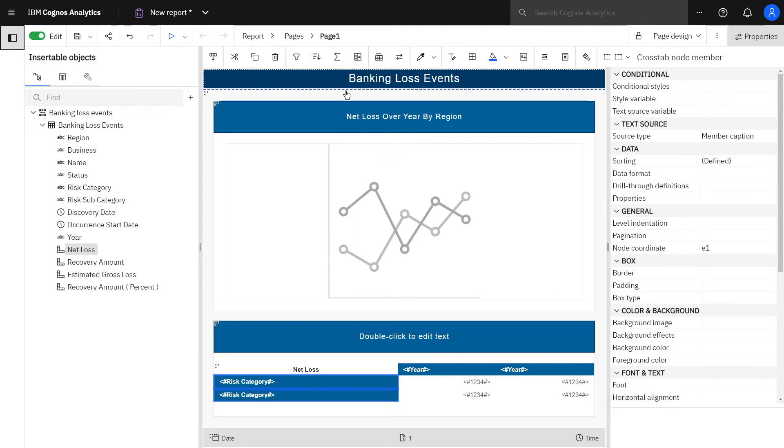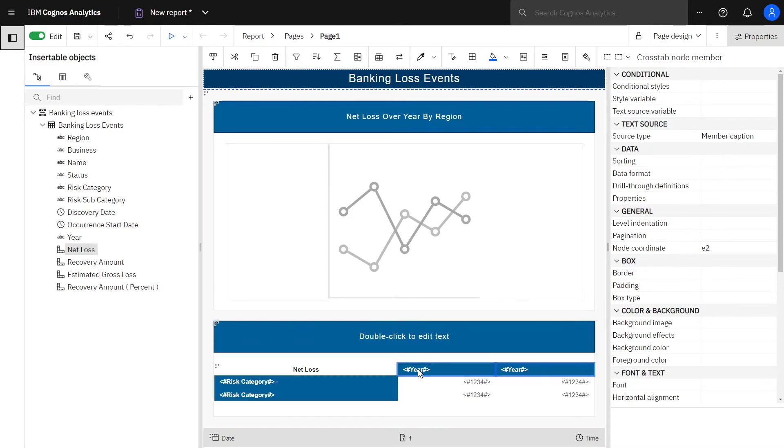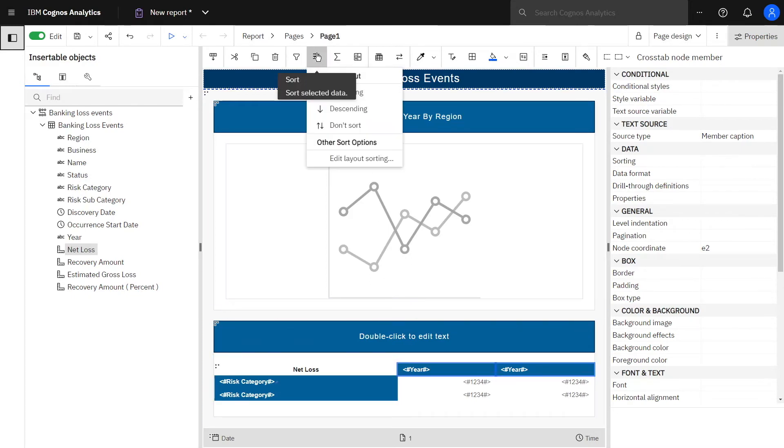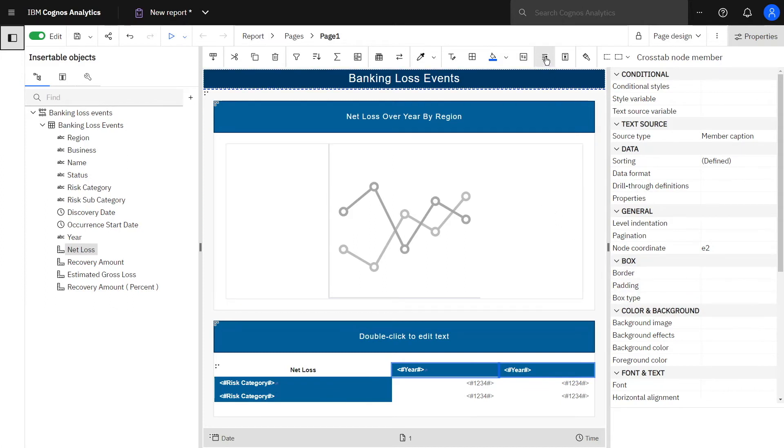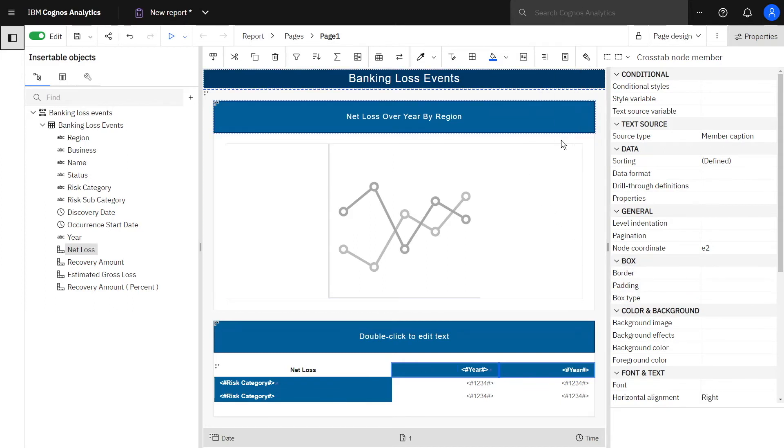To sort the years from lowest to highest, click year in the cross tab and select sort ascending. With year still selected, click horizontal alignment and click right. This will line up the label with the numbers.